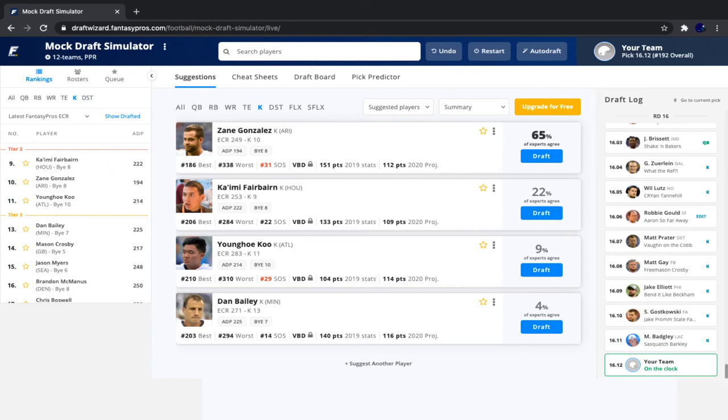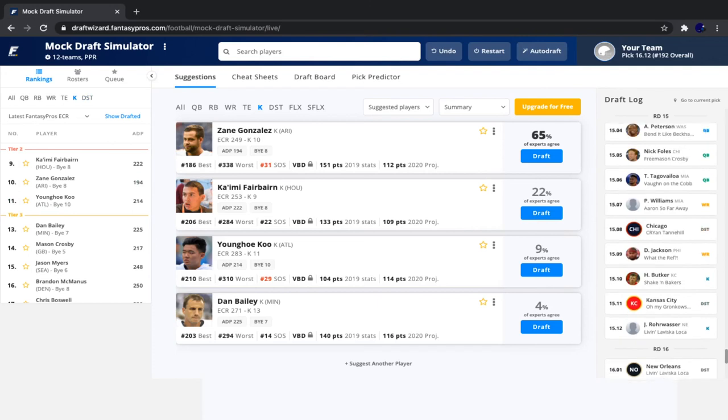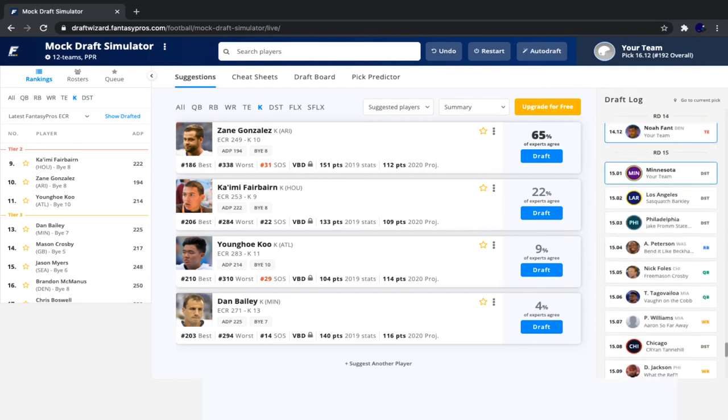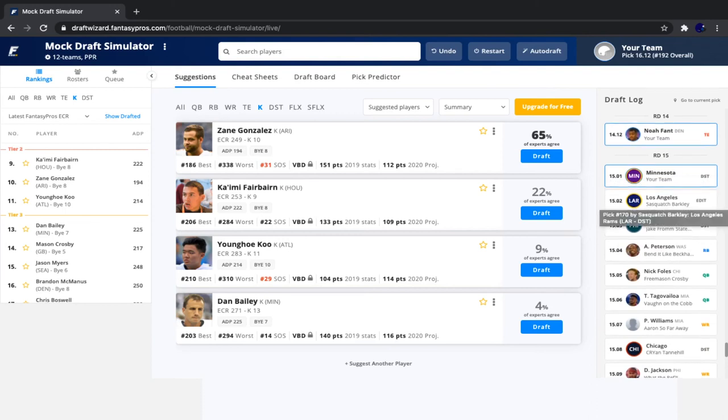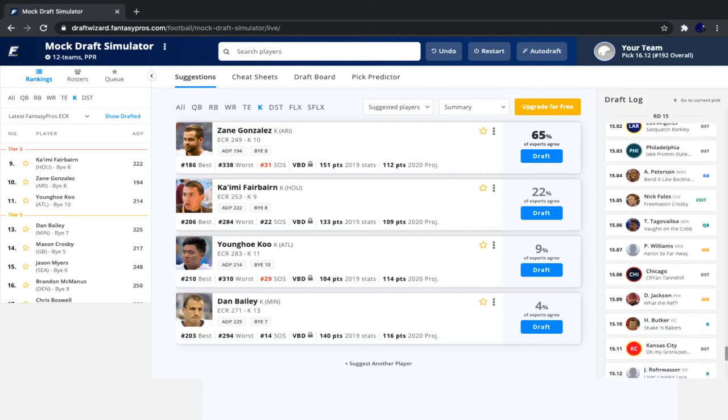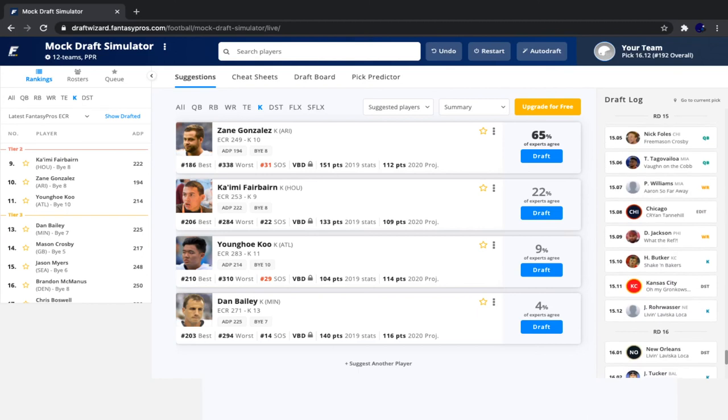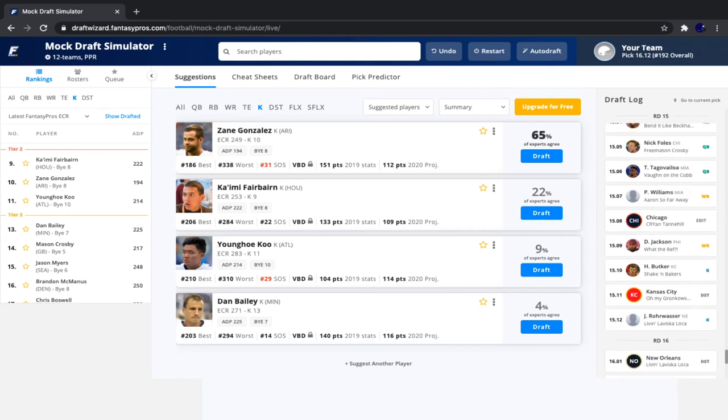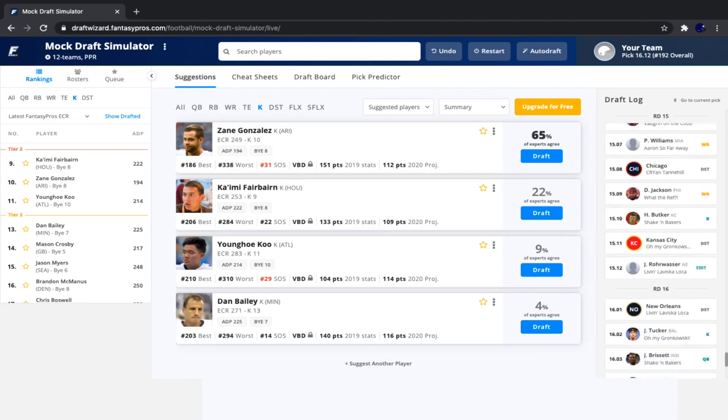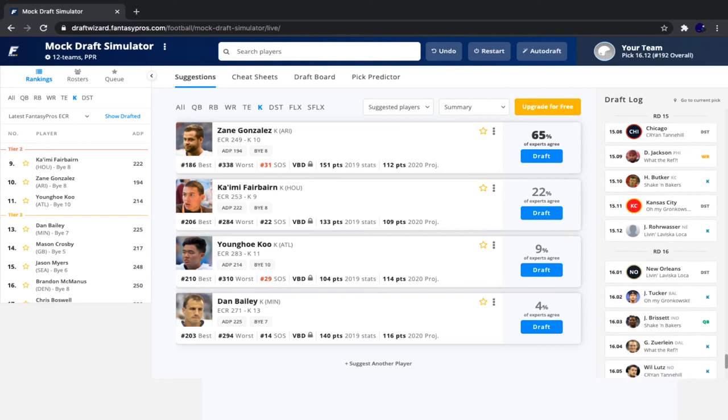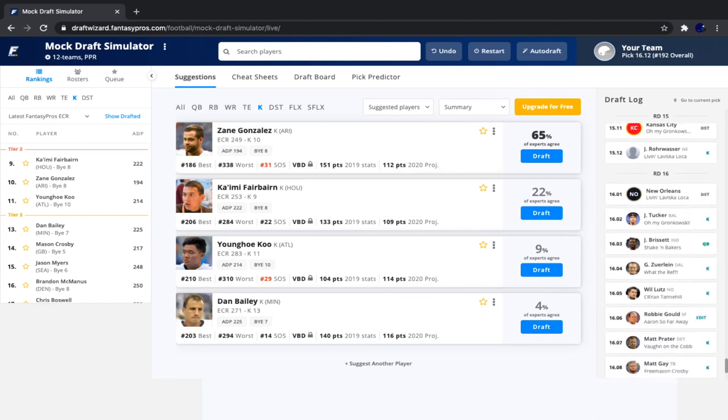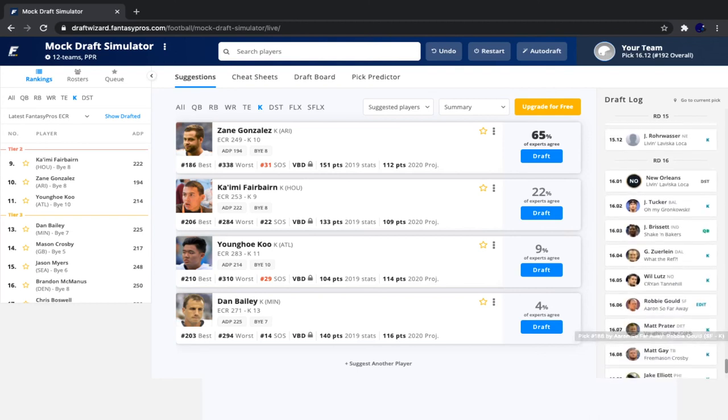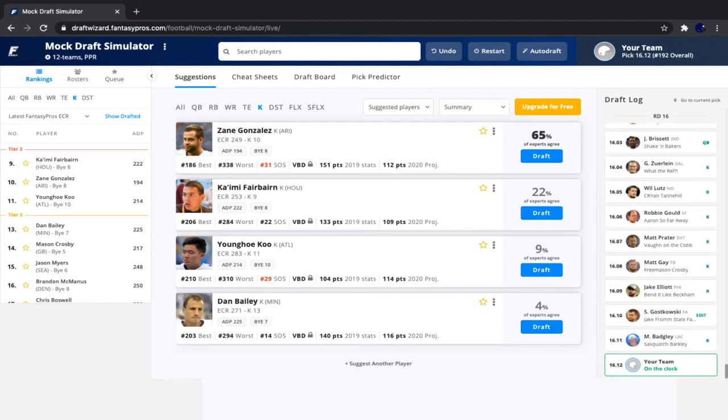Then since our last two picks, we saw quite a few defenses go. We saw LA Rams defense, Philly defense, Adrian Peterson, Nick Foles, Tua, Preston Williams, Chicago defense, Deshaun Jackson, Harrison Butker, Kansas City defense, the new Patriots kicker, Justin Rohrwasser or Rohrwasser. I'm not sure exactly how to pronounce his name, but that's who I'm talking about. New England defense, Justin Tucker, Jacoby Brissett, Greg Zuerlein, Will Lutz, Robbie Gould, Matt Prater, Matt Gay, Jake Elliott, Stephen Gostkowski, and Badgley.